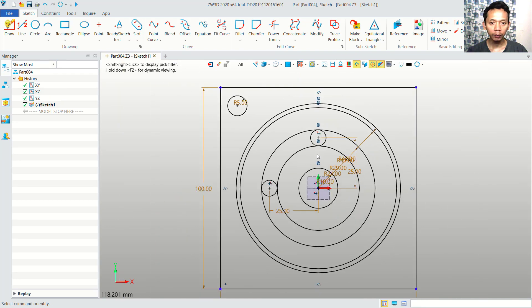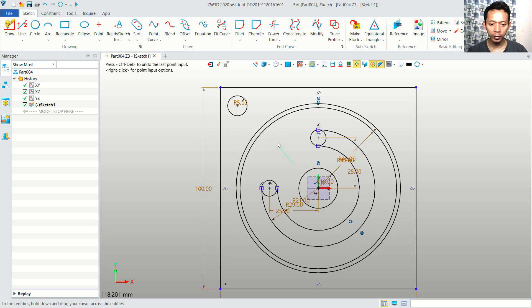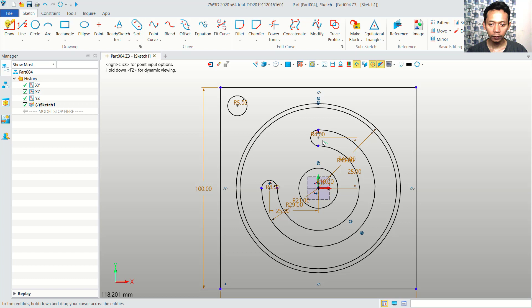Now we can use the trim tools. You can use this power trim. I will cut these circle objects, and then we cut in here, and also in here.